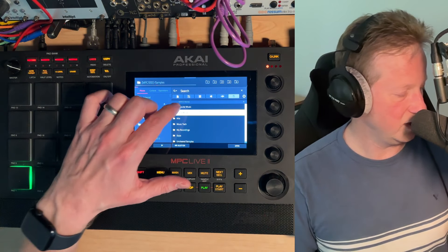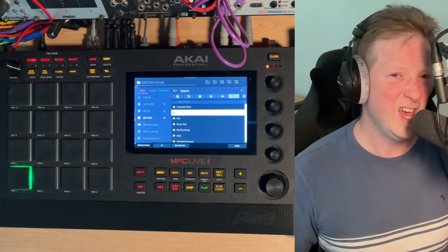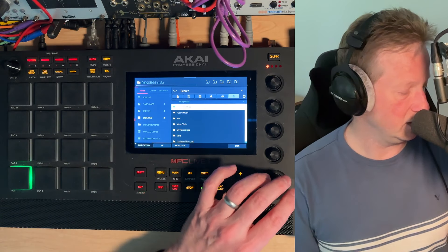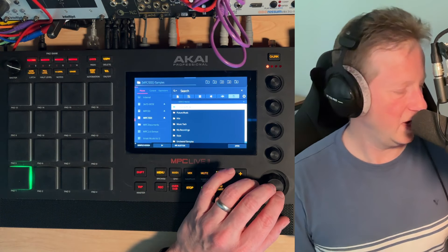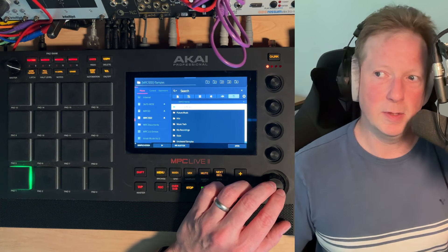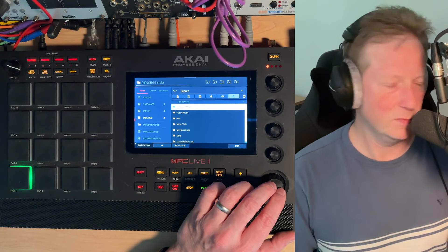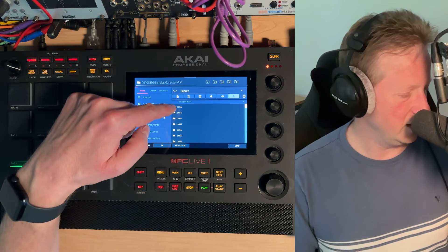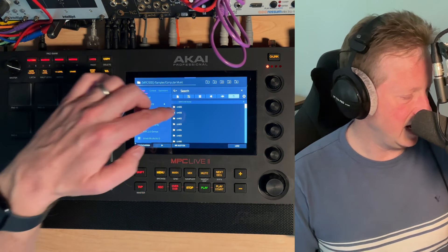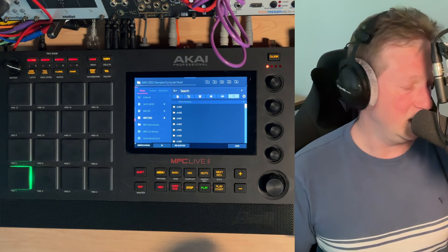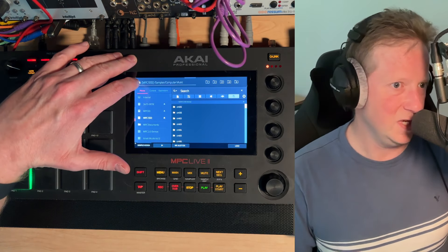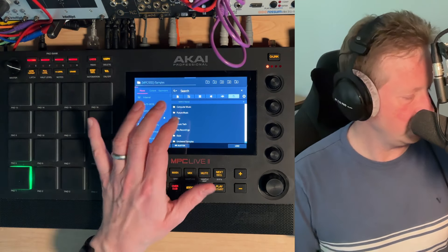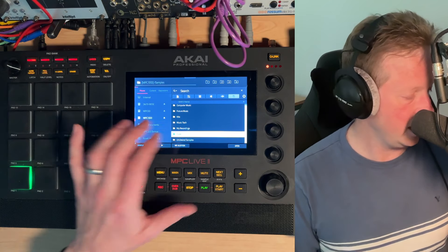So if I go into samples, you can see I've got computer music, future music. These are just folders where I've taken the sample libraries that I've downloaded for various computer music or future music magazines and just organize them based on the issue number of them. So I can kind of find things real quick that way.